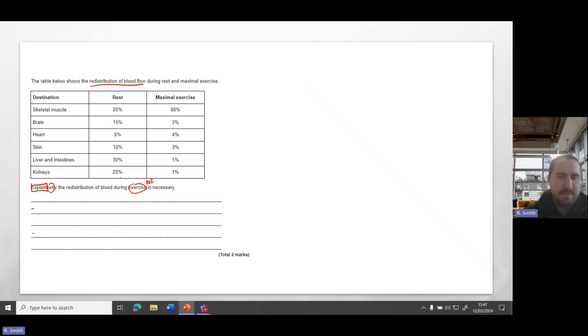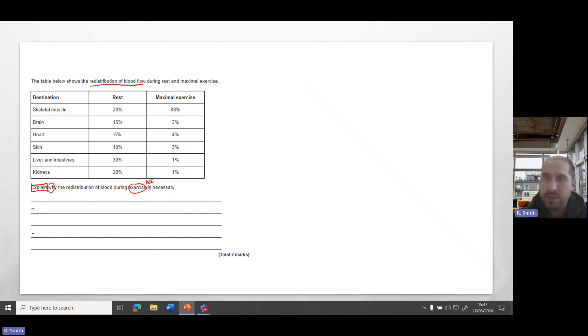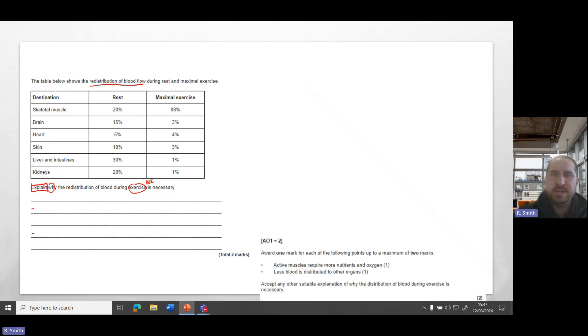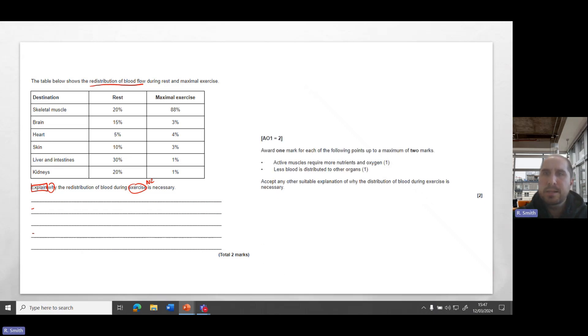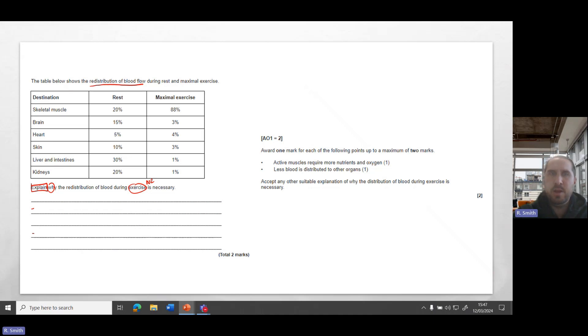So one mark is going to be that active working muscles require more oxygen or more nutrients. And at the same time, the second mark is going to be that less blood is needed to the vital organs such as the digestive system, for example. Let's look at the mark scheme. So active muscles require more nutrients or oxygen, and at the same time, less blood is going to be distributed to other organs which don't need as much blood flow.